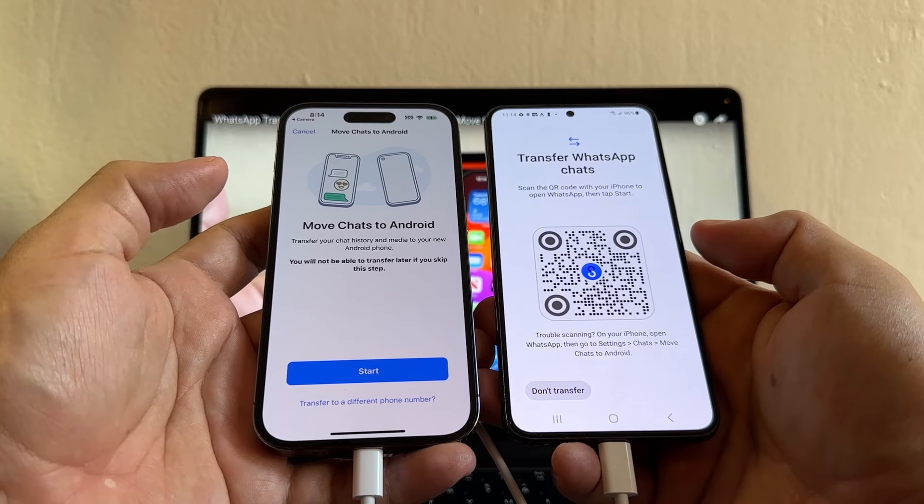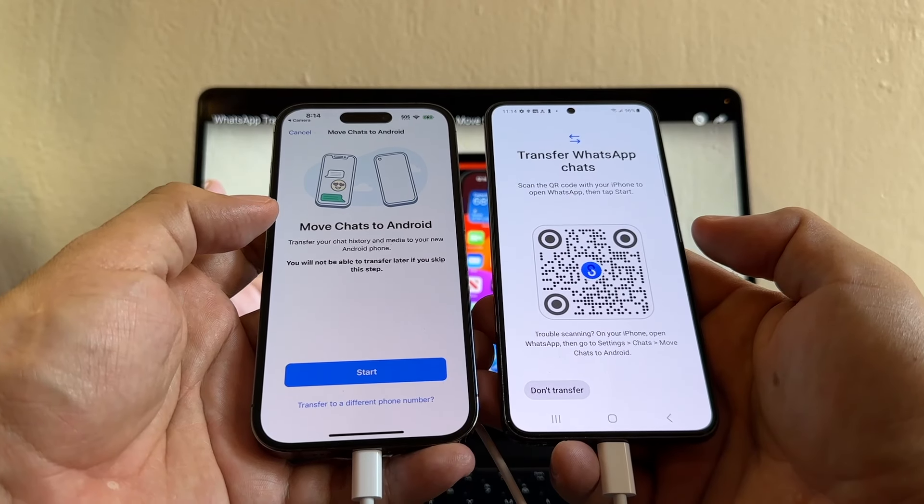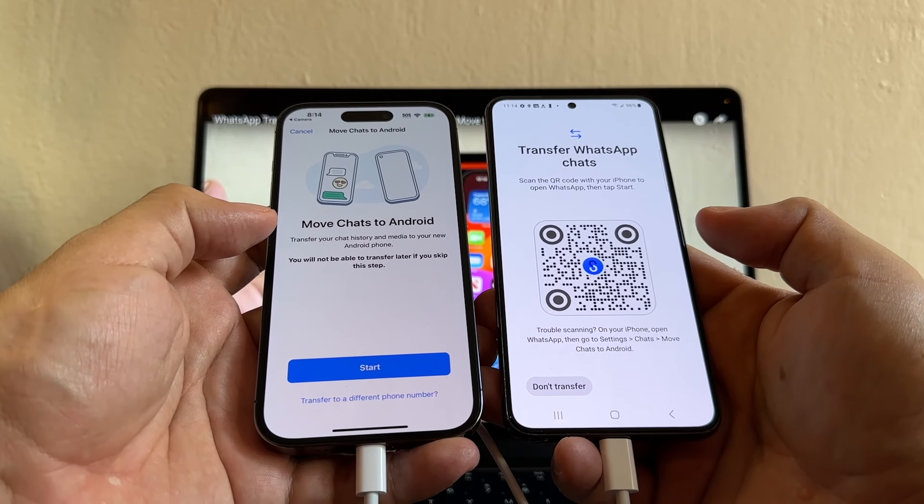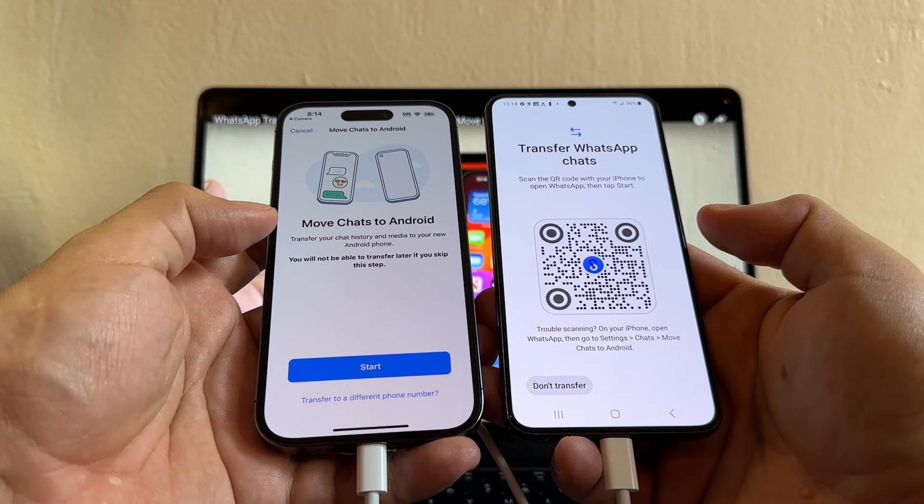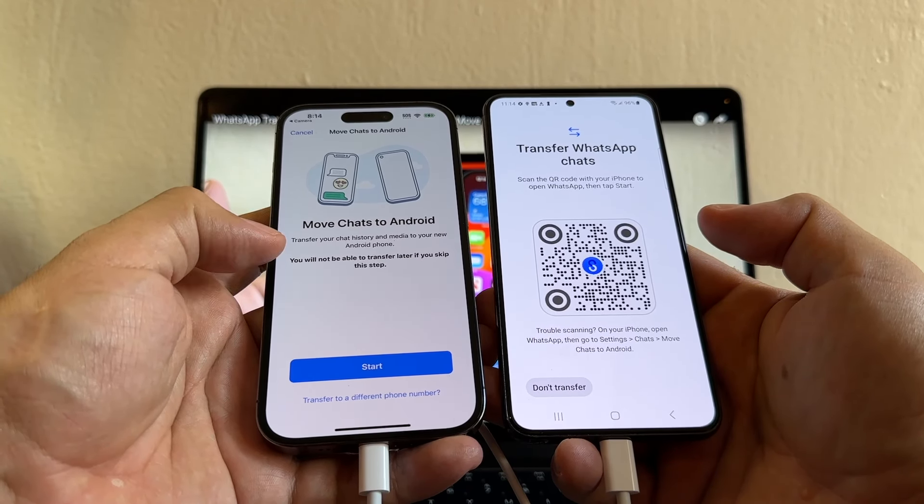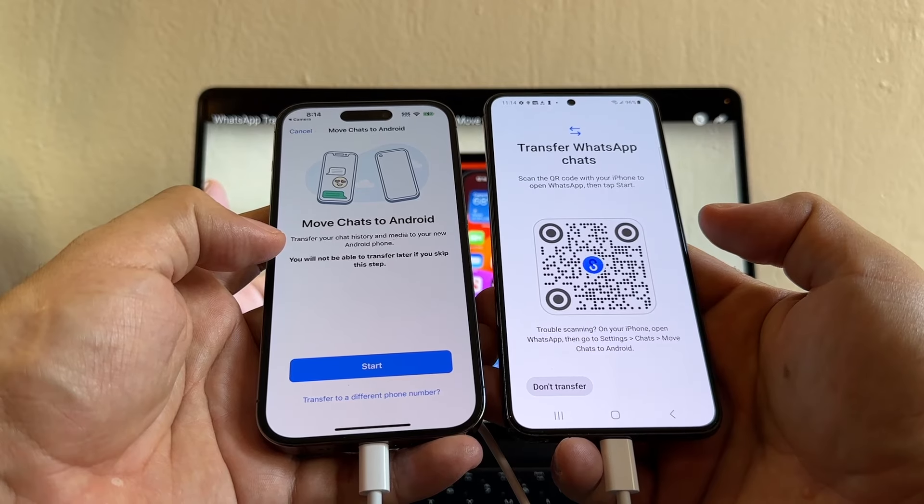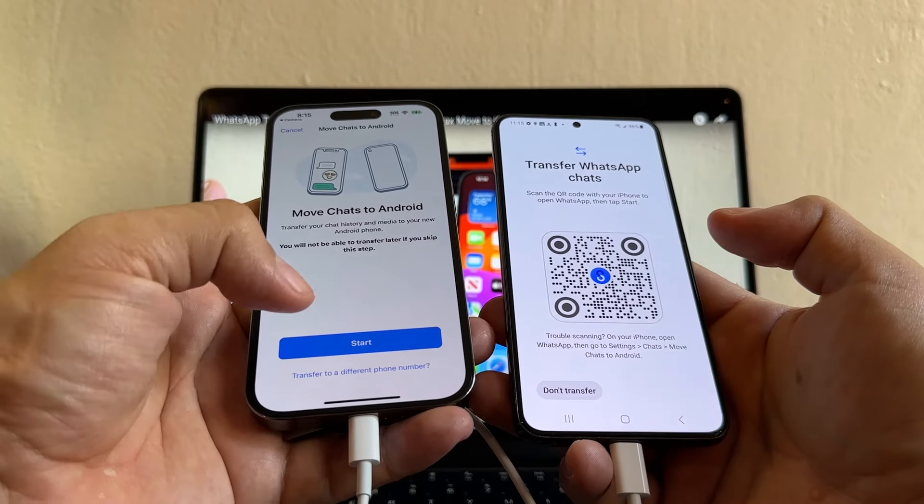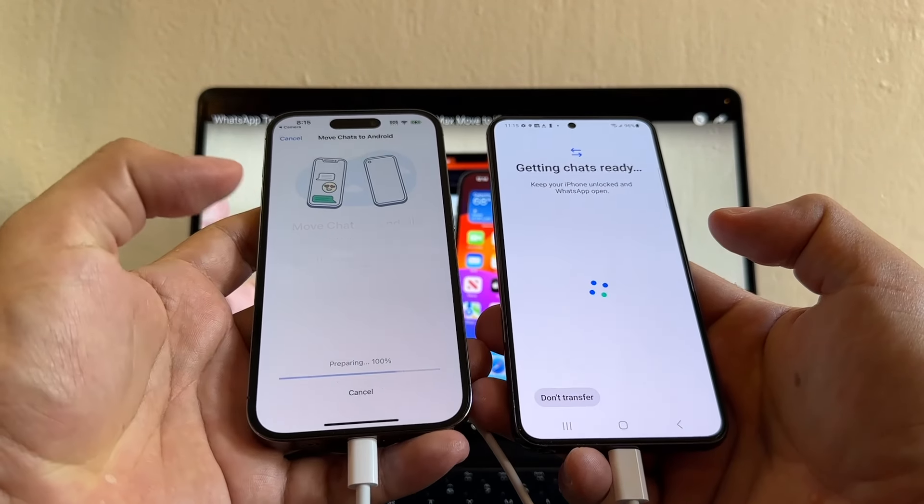So this is what we want to see. Move chats to Android. Transfer your chat history and media to your new Android device. You will not be able to transfer later if you skip these steps. Just click start.